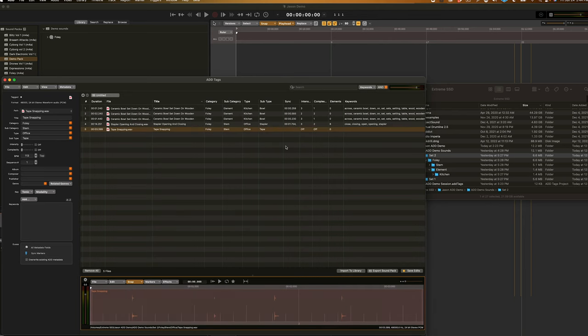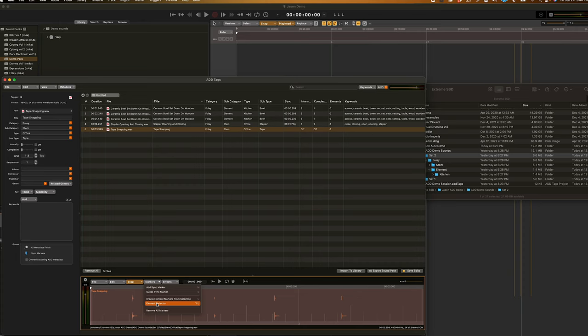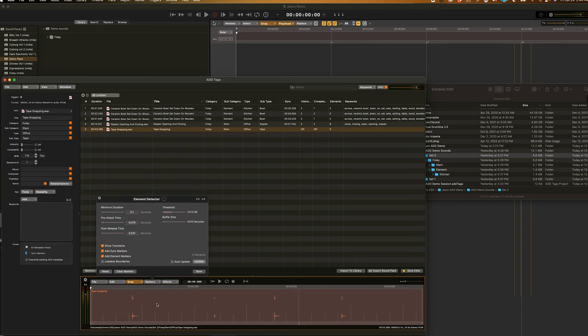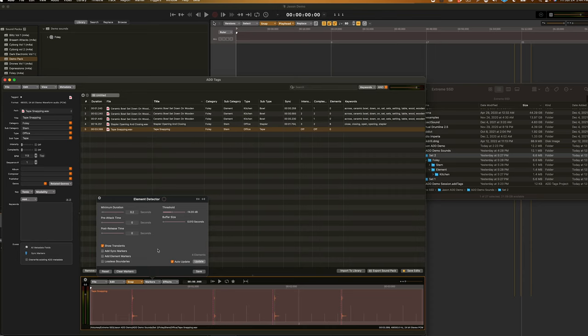Now, that took a lot of time and effort. And, if you have particularly long stems, doing it by hand can be kind of a hassle. So, I'll show you another quick way where you can quickly break down your stems. It's called the Element Detector. I can open the Element Detector by going to Markers, Element Detector, or by hitting Option U on my keyboard. And so, this is what the Element Detector looks like when it's first brought up. I'll give you a quick rundown.